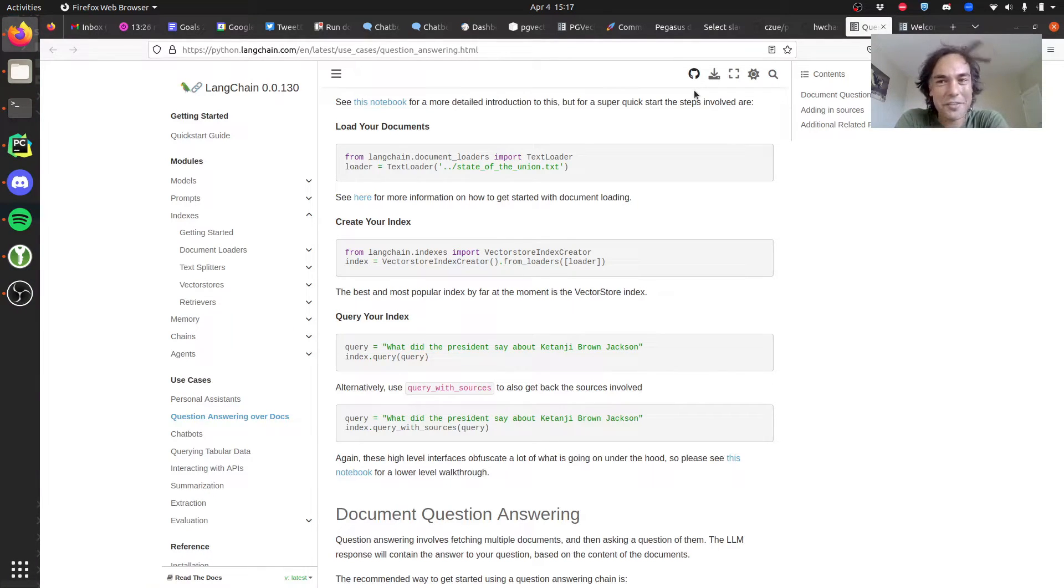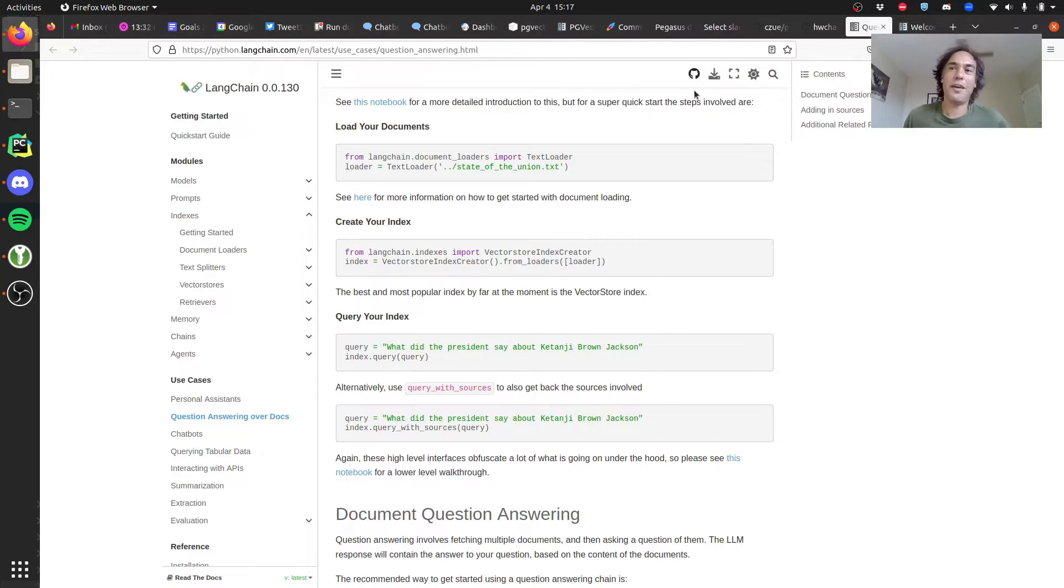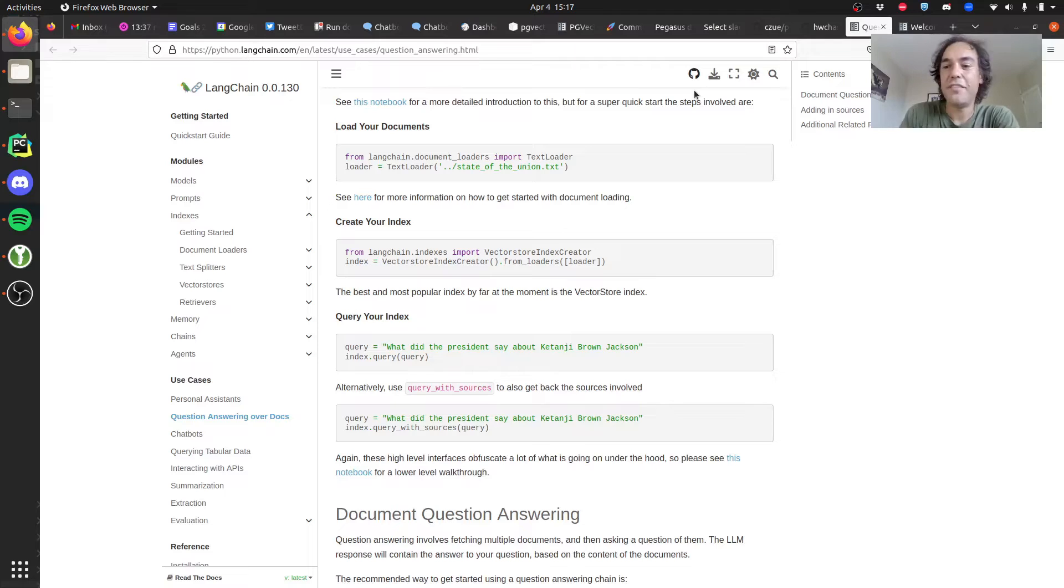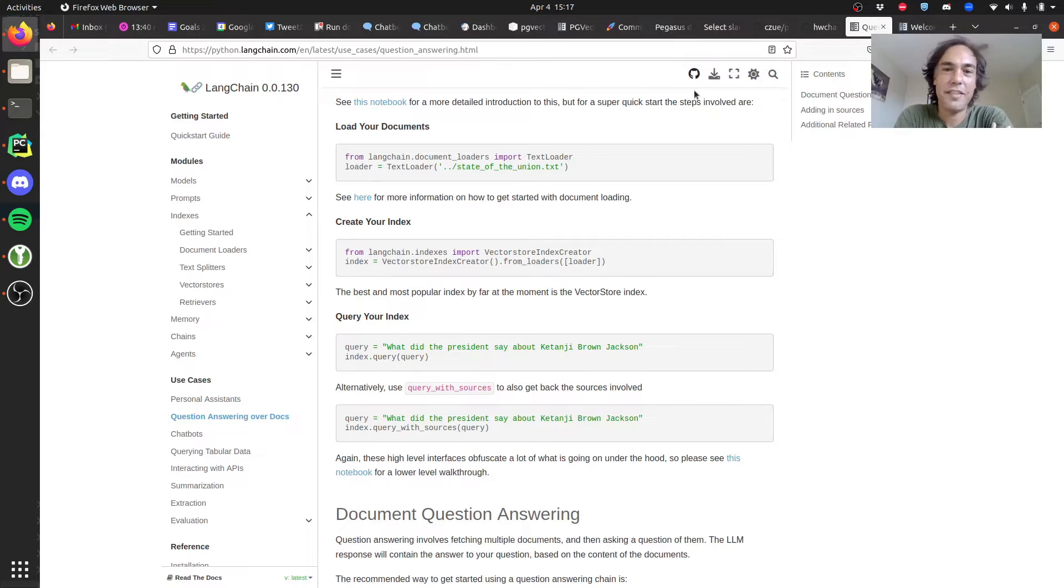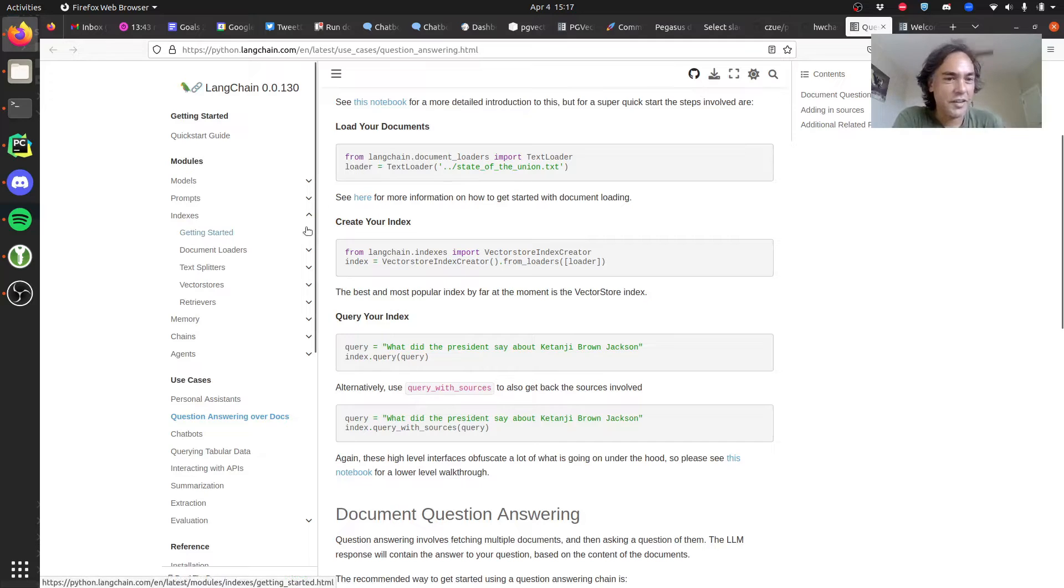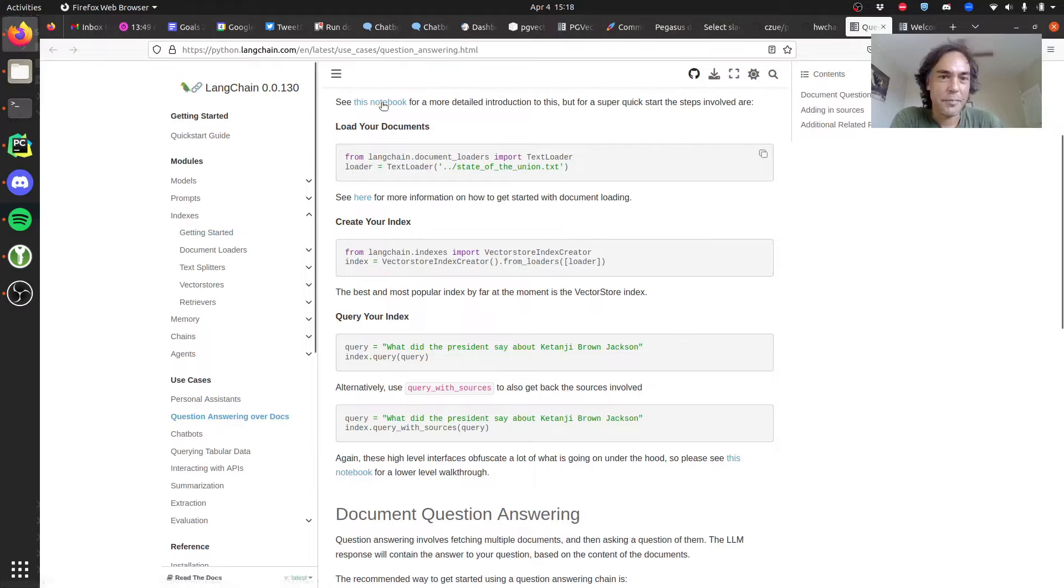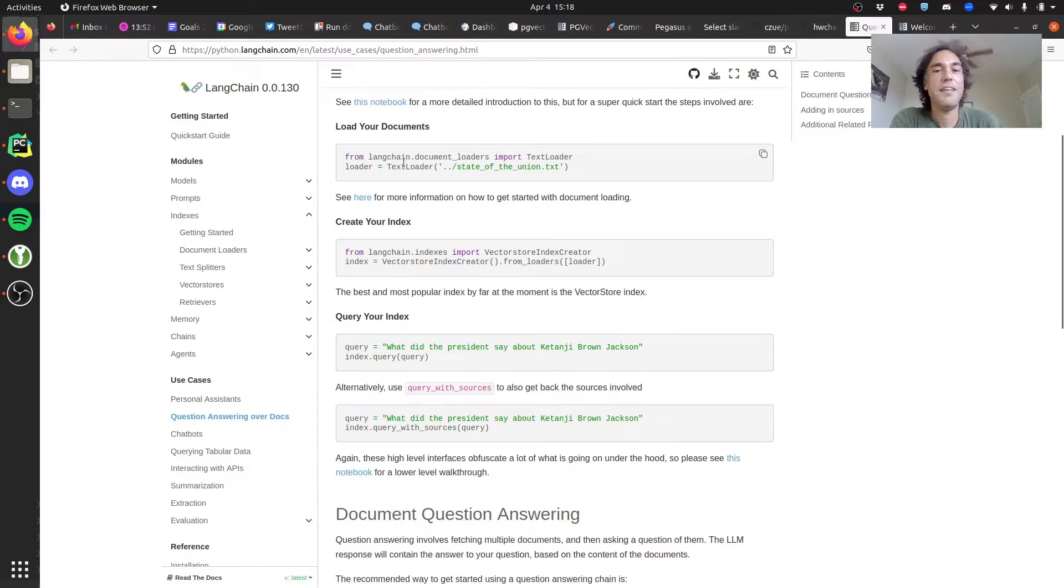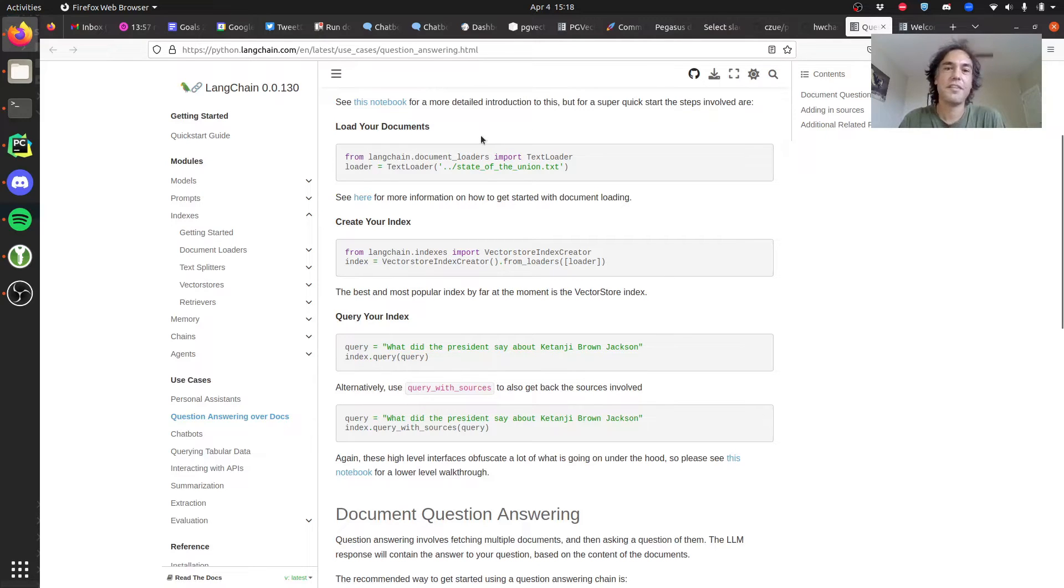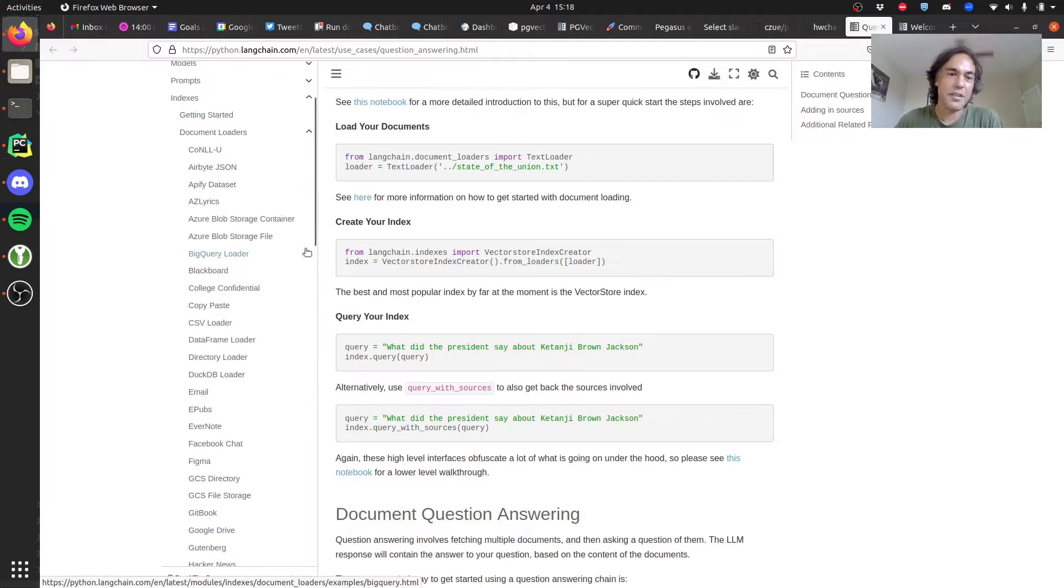So I'm going to try to explain how this works. The pieces involved with Langchain: you start with your document loaders. That's what's going to take the content that you want to index. In my case that's the Pegasus docs. Langchain provides all these different document loaders. You can load content from a directory, Facebook chat, Figma, all sorts of stuff.